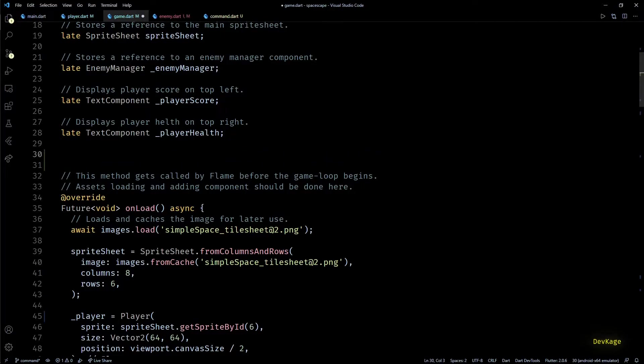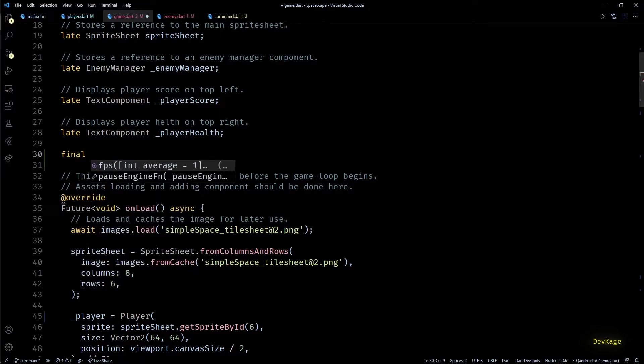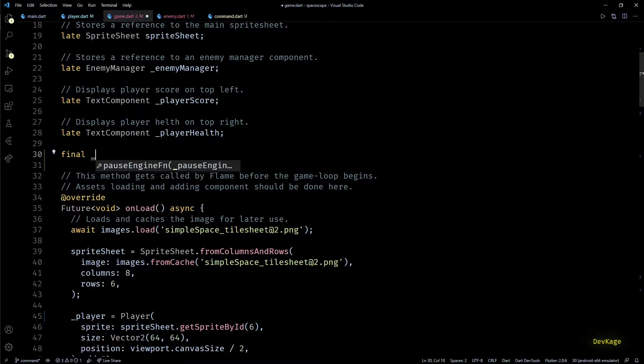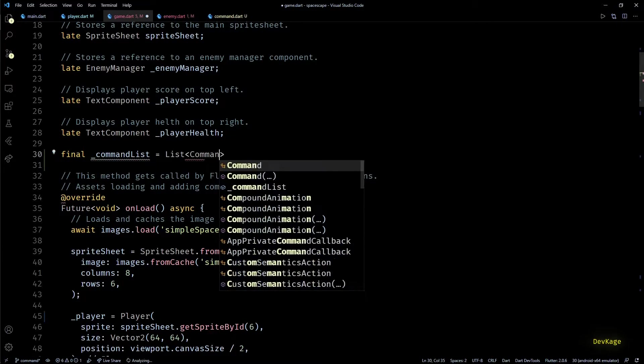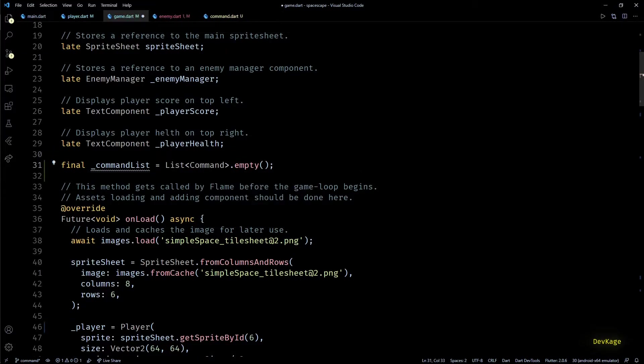So first we need a way to store all the commands fired by all the components. For this I'll create a final field which will store a list of commands. Initially it will be an empty list, but over time it will grow.